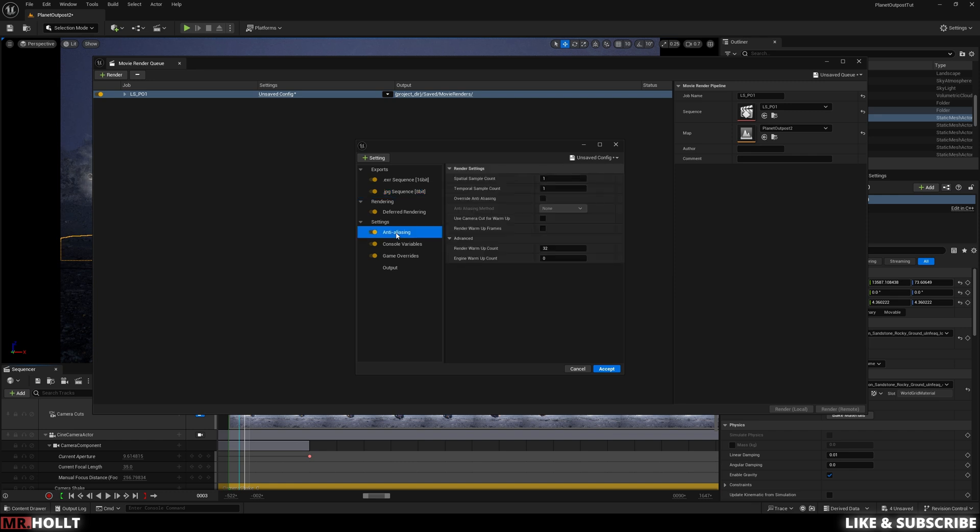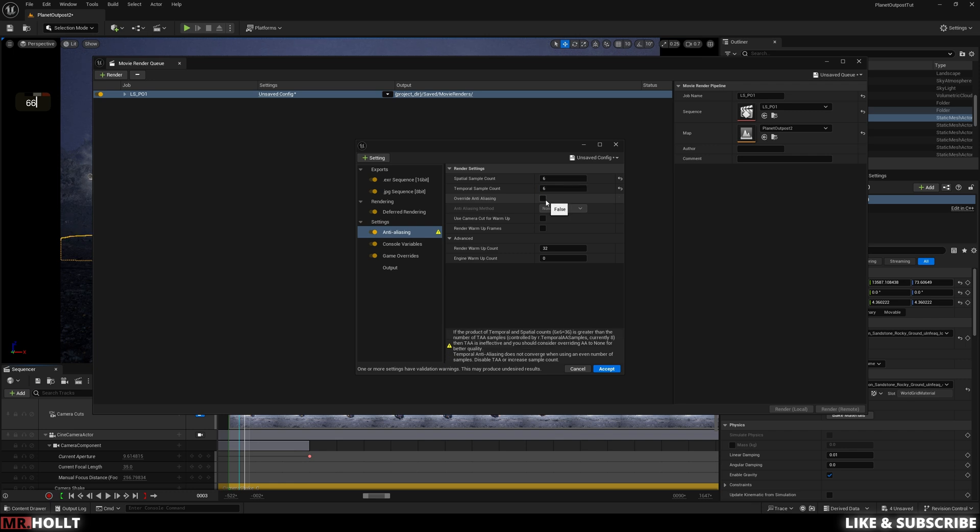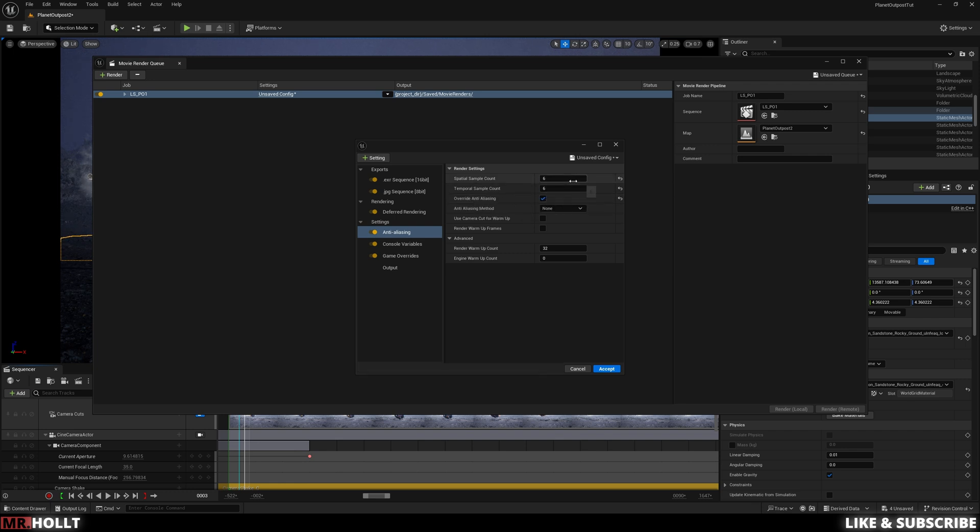Next one is Anti-Aliasing. You can make this 6 and 6 for best results and do Override Anti-Aliasing. This is basically going to mean your video will go through 36 passes, which is a good amount of passes and will catch most issues. So I like this a lot.